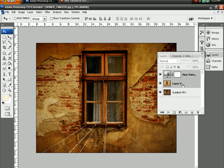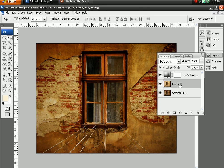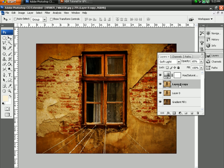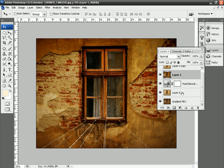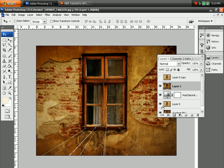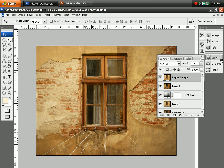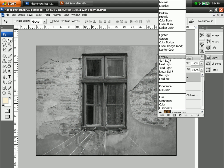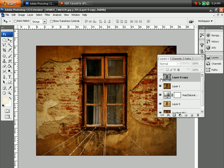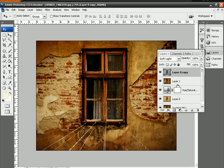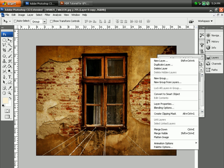Now with the originals here, duplicate that, bring it up, hide it, then hit Ctrl+Shift+Alt+E to create a stamp visible — a copy of all visible layers. Bring the original back up, set it to Normal, opacity 100, desaturate it, then set it to Soft Light. It just brings out even more detail.